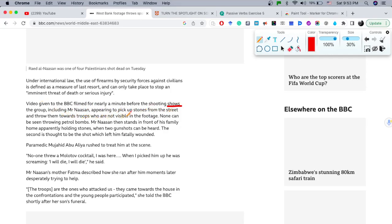'The group, including Mr. Nasan, appearing to pick up stones from the street and throw them towards troops who are not visible in the footage. None can be seen throwing petrol bombs. Mr. Nasan then stands in front of his family home, apparently holding stones, when two gunshots can be heard. The second is thought to be the shot which left him fatally wounded.'